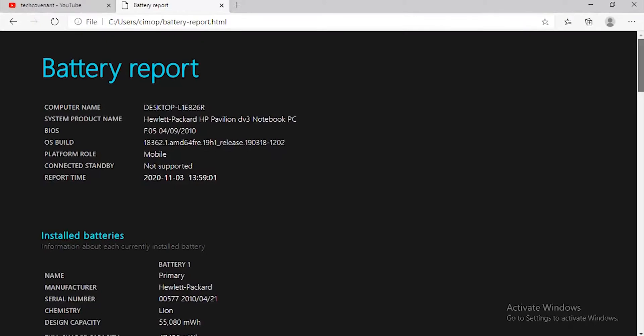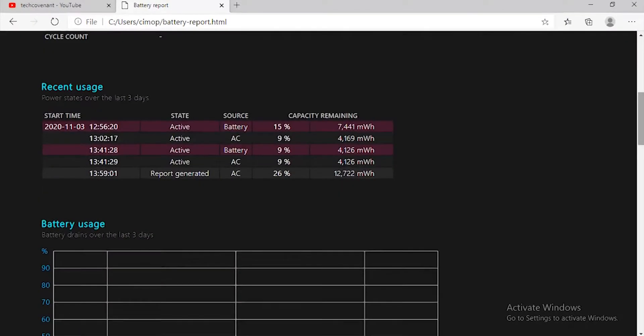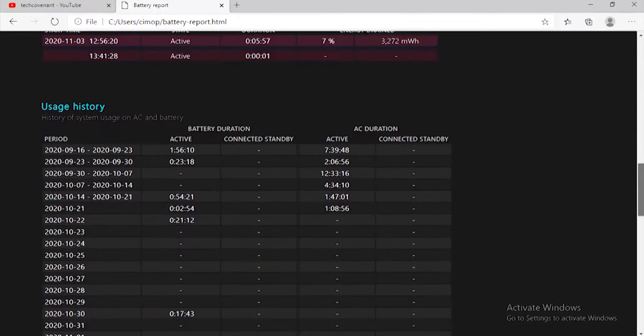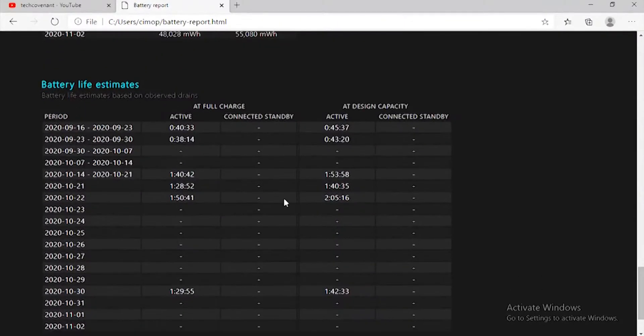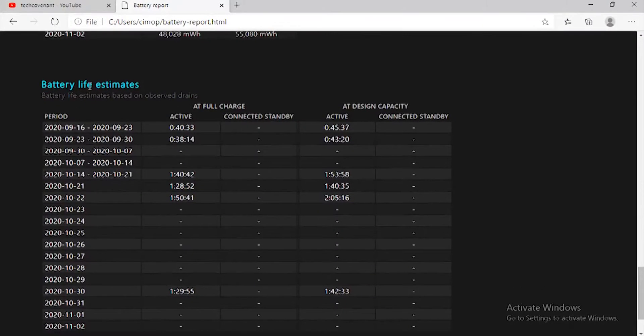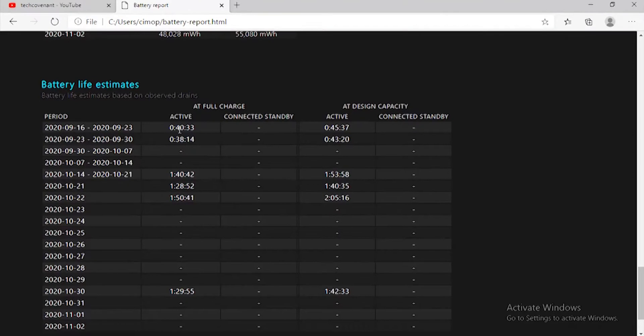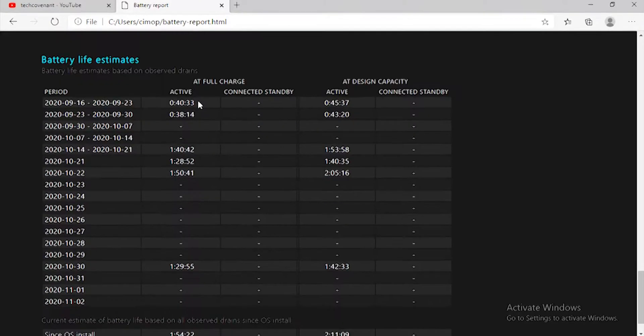But what you need to see actually is this: the battery life estimates. The battery life estimates show you how much time your battery can still stay alive, and it shows you your laptop's battery health.